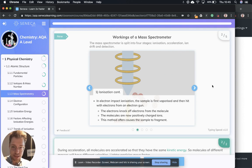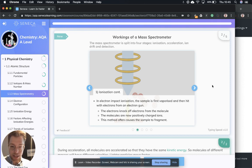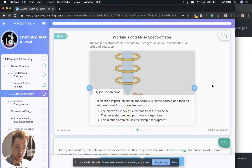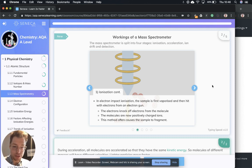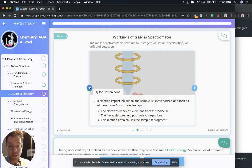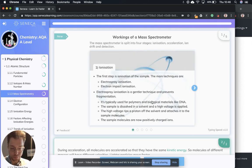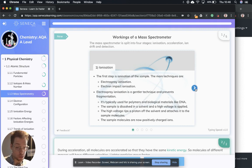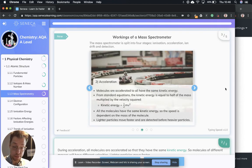Next, we have ionization continued. In electron impact ionization, the sample is first vaporized and then hit with electrons from an electron gun. The electrons knock off electrons from the molecule. The molecules are now positively charged ions and this method often causes the sample to fragment. So that was electron impact ionization, but electrospray ionization is the gentler one. Remember those two types.